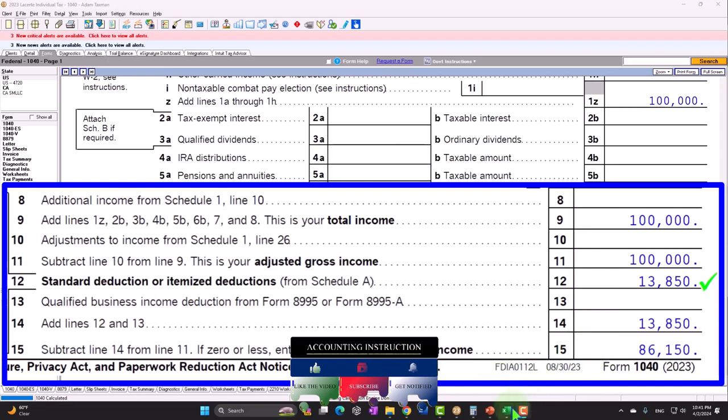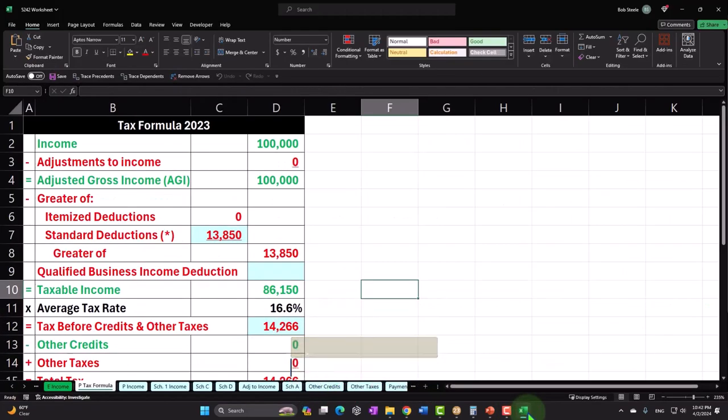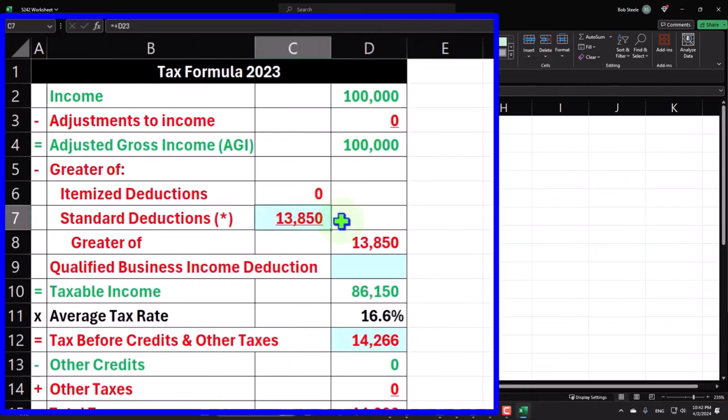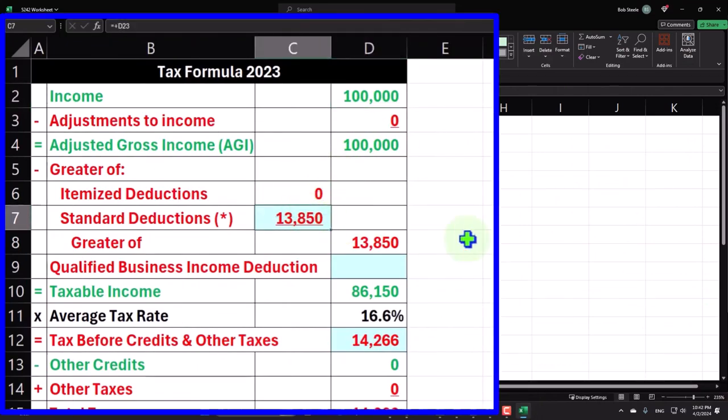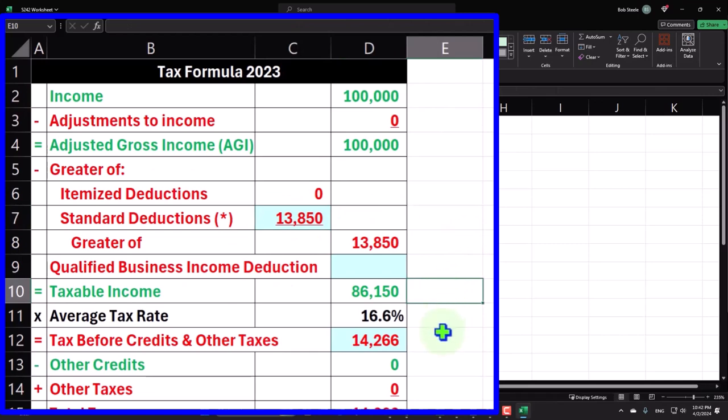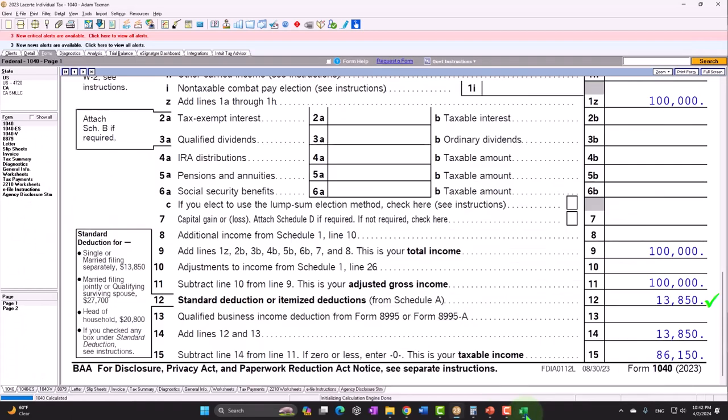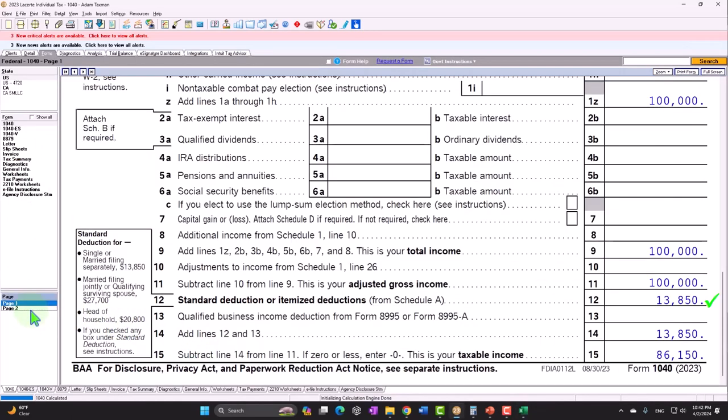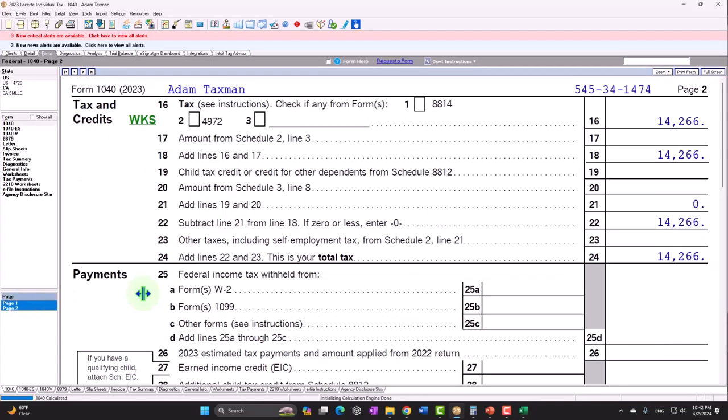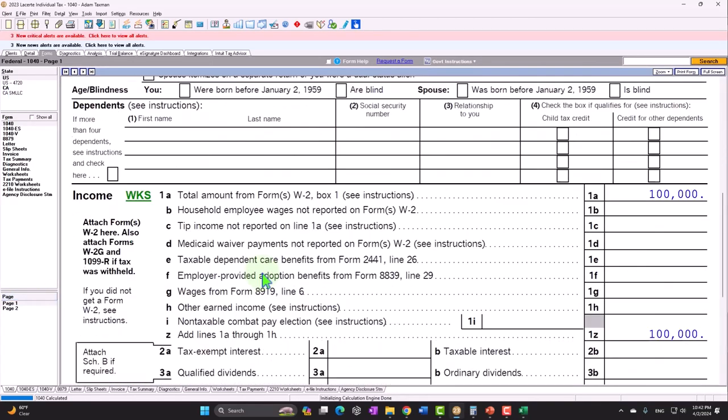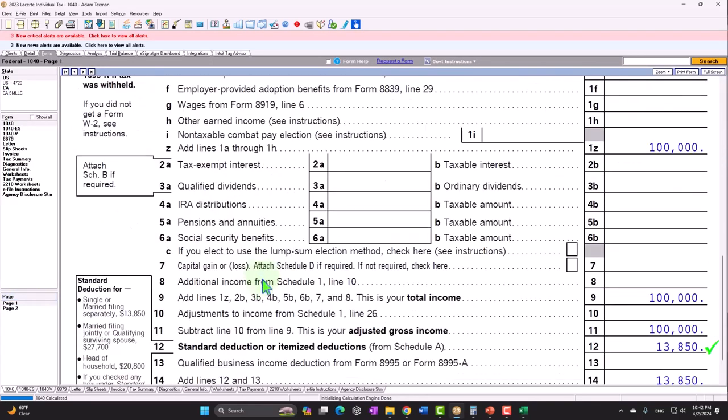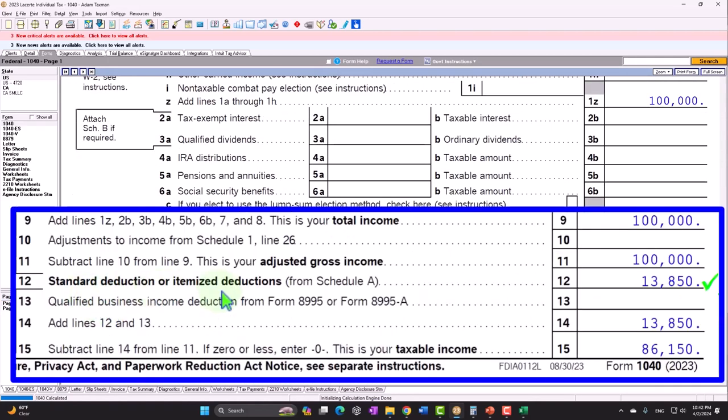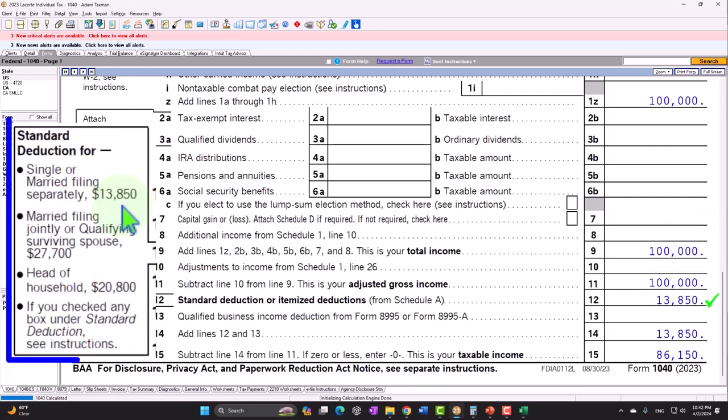We can mirror that in our income tax formula. $100,000 minus the deduction, $13,850 gets us to the $86,150 tax calculated by the software at $14,266 to start out with, which is on page 2 of the Form 1040. There's our starting point. Let's go back to the first page.